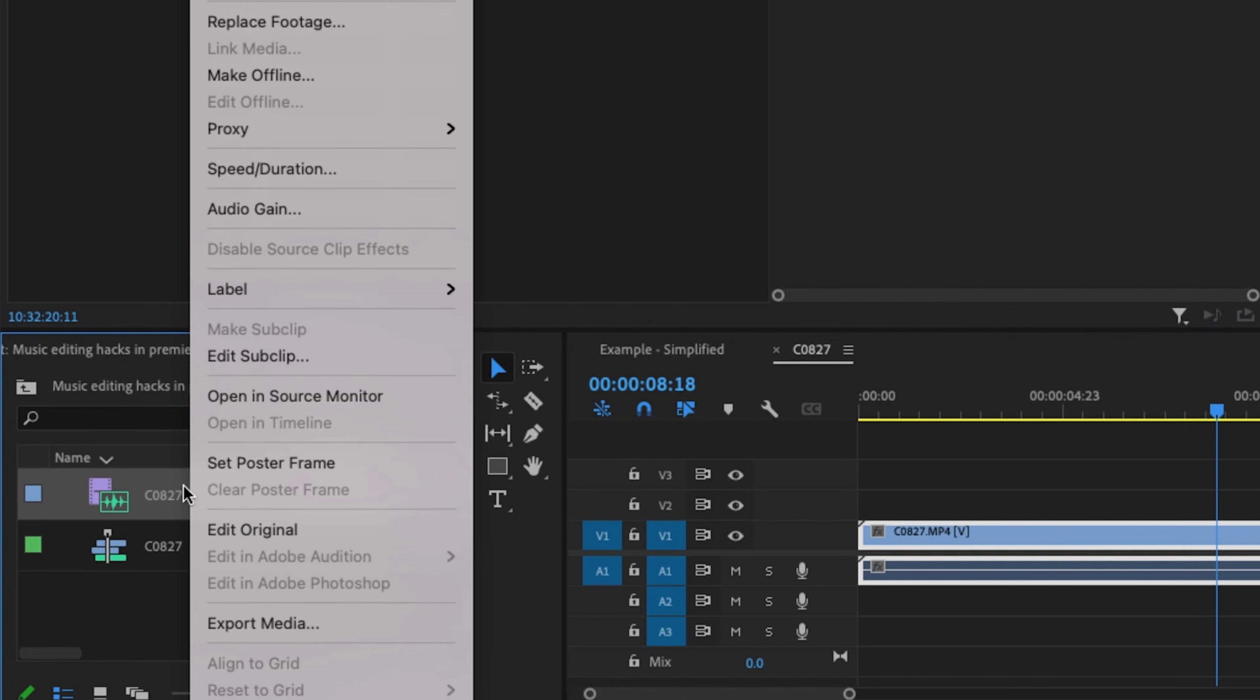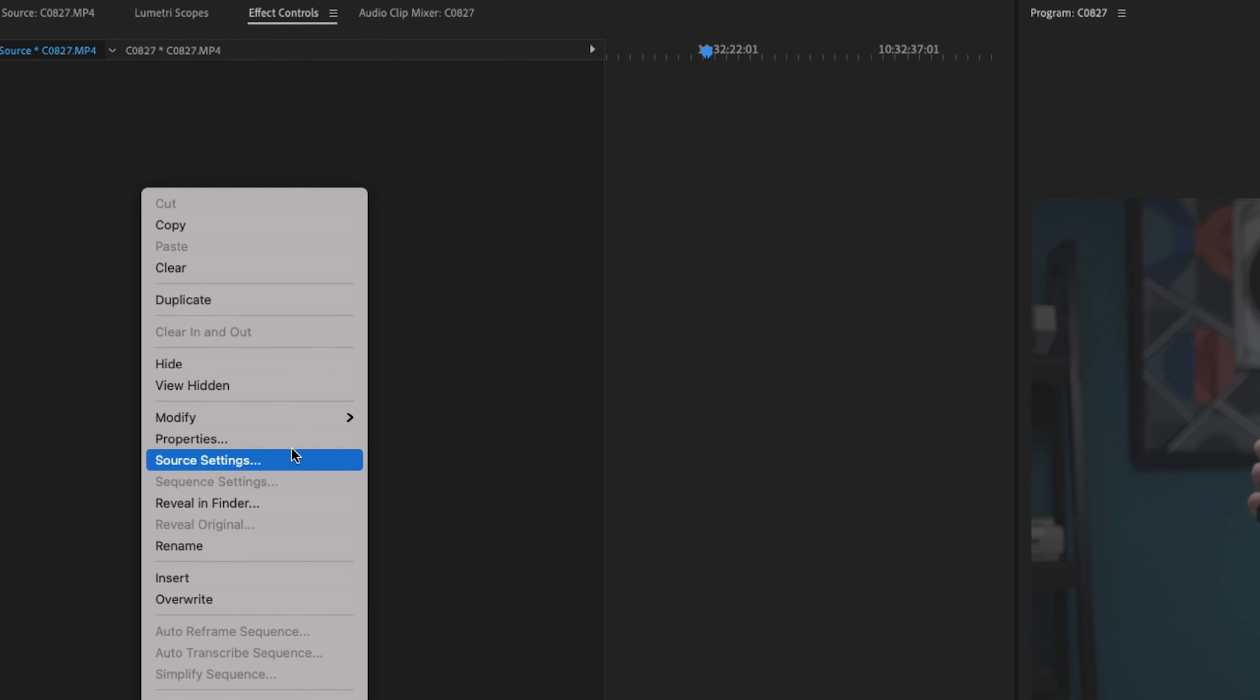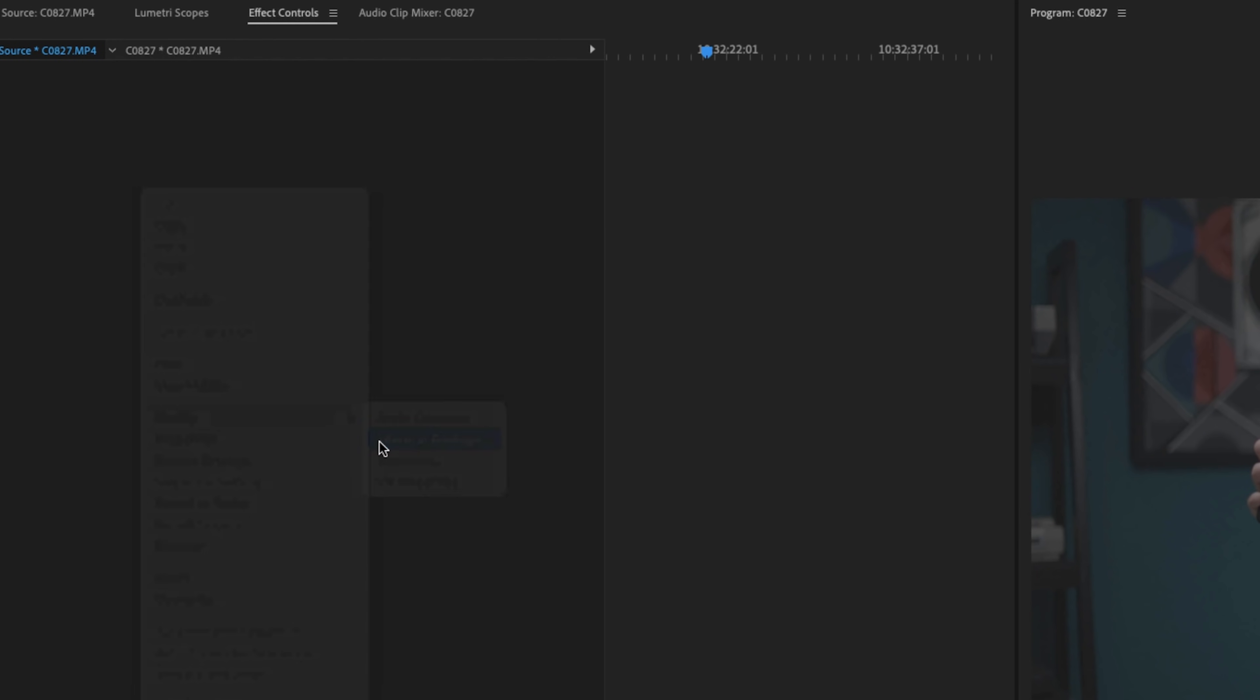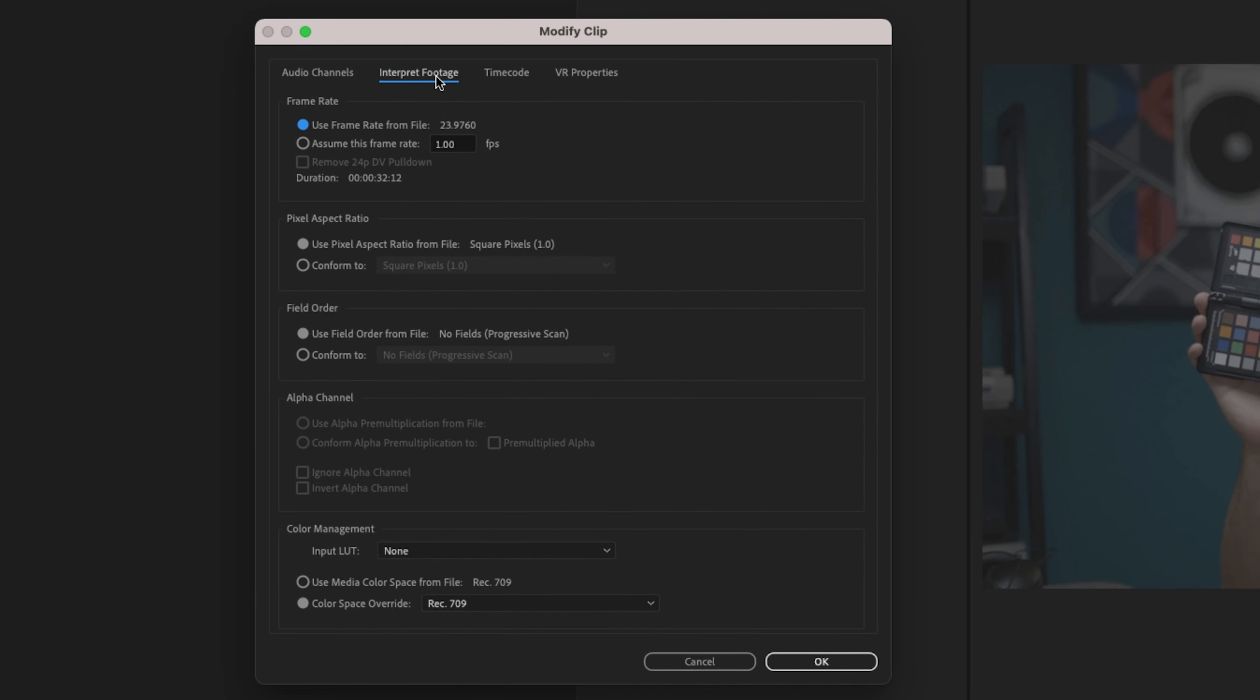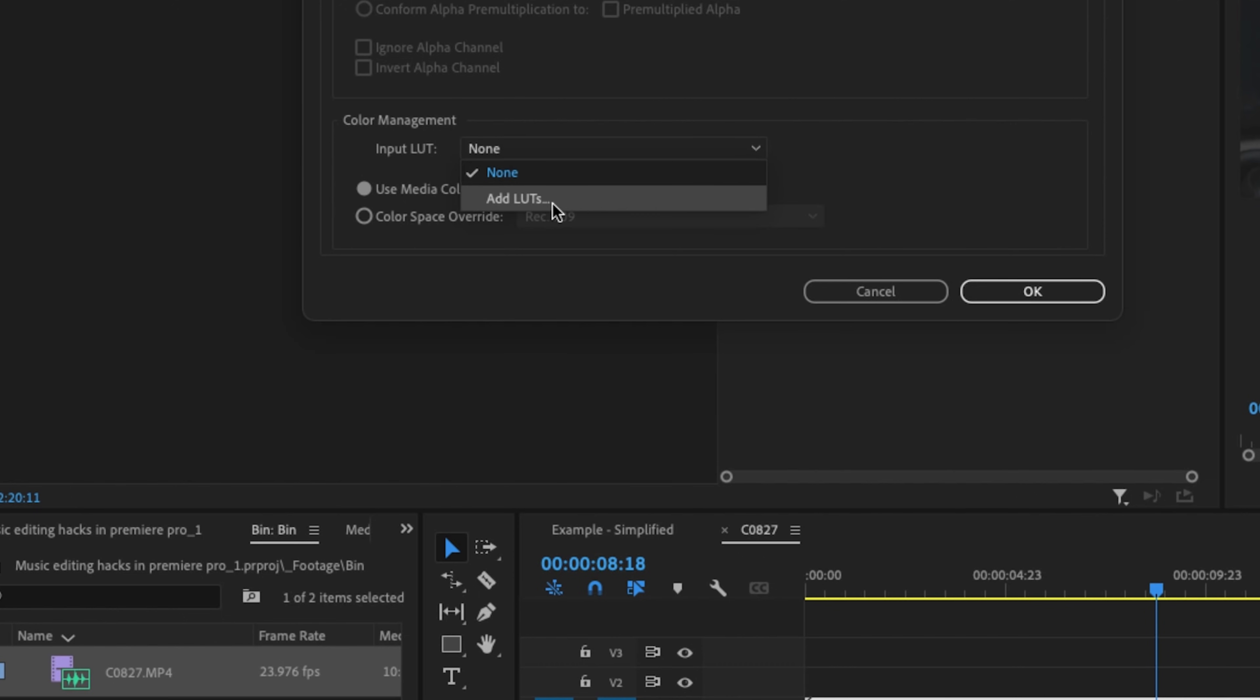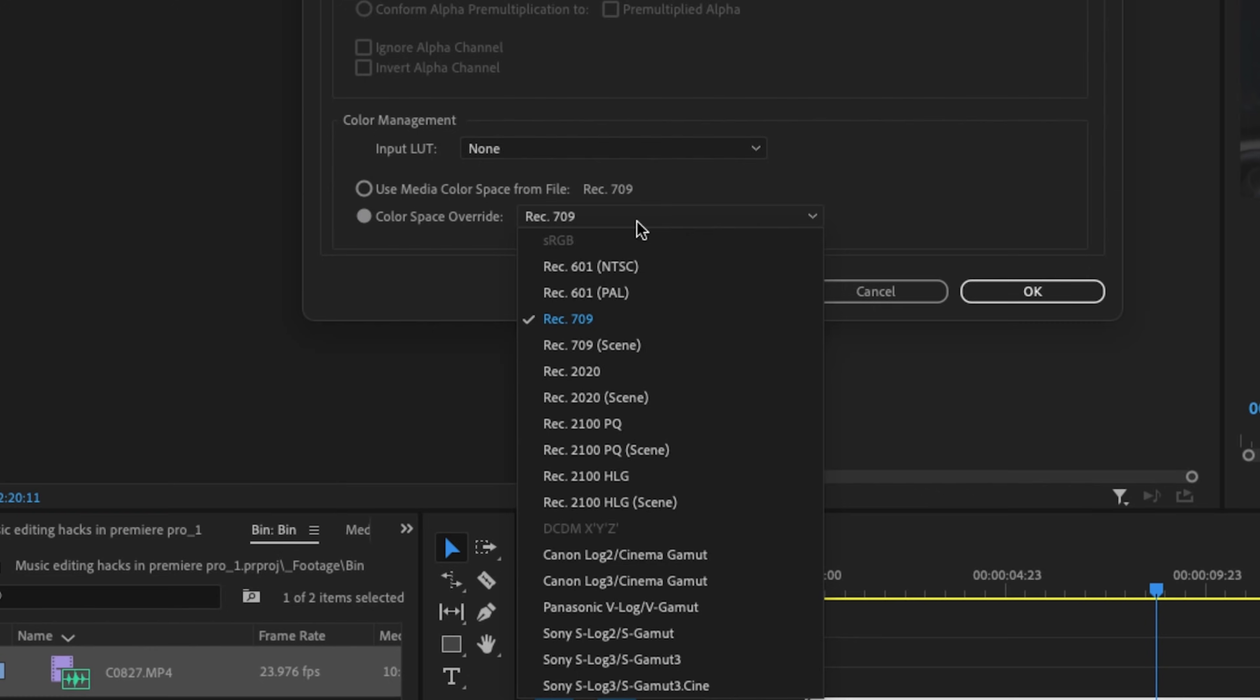If I right-click on the clip, go up to modify, interpret footage. Underneath the interpret footage tab, we have this color management section. And would you look at that? We have an input LUT. So we could add a LUT or even better in this circumstance, if I go to color space override, click on this menu.